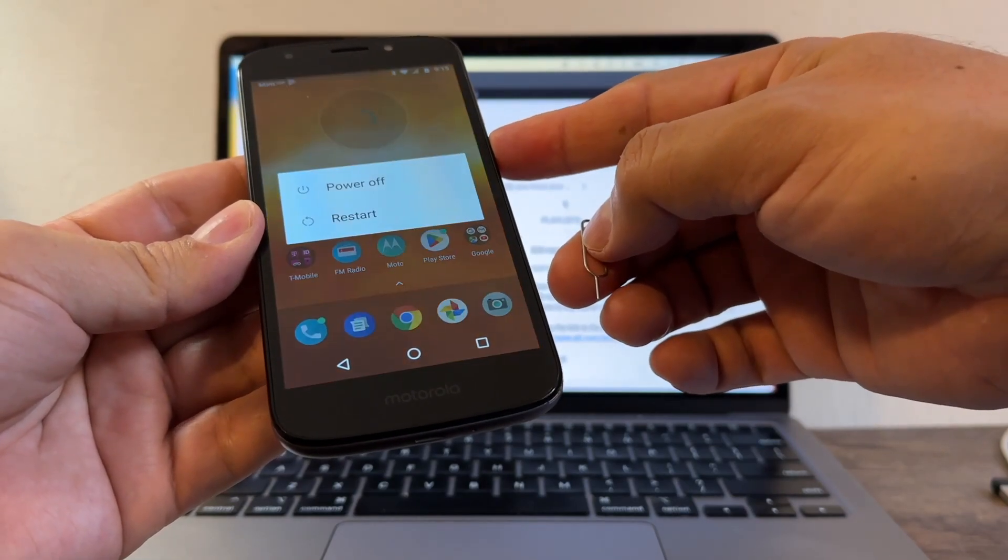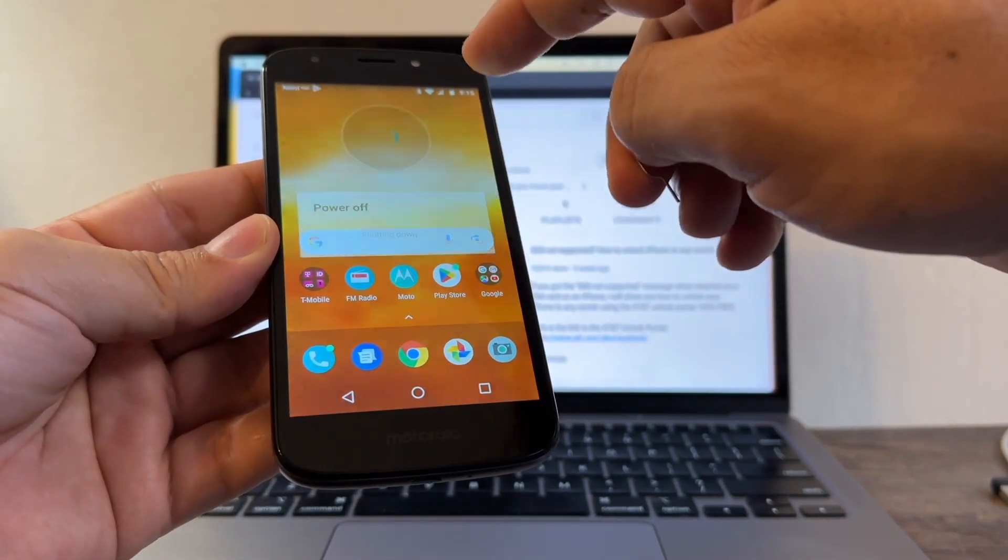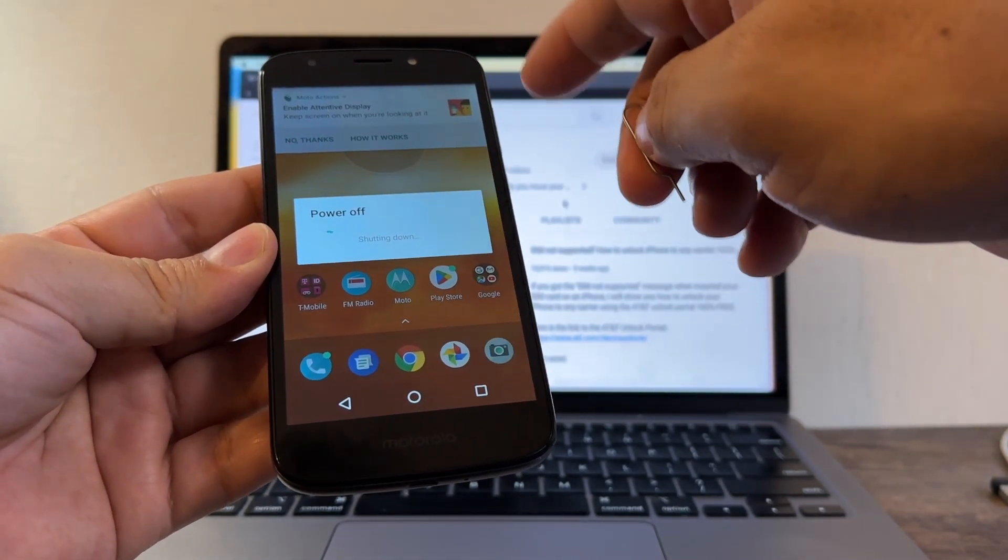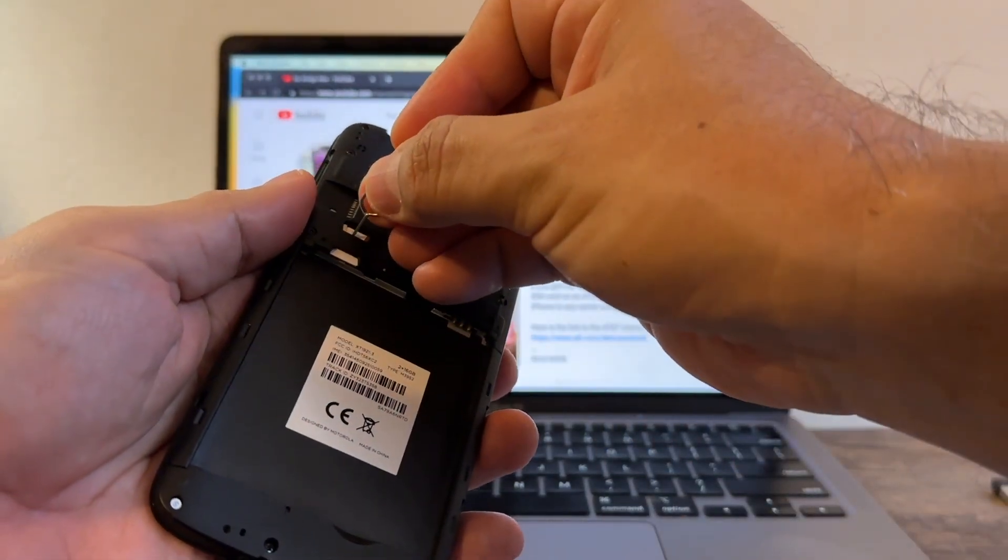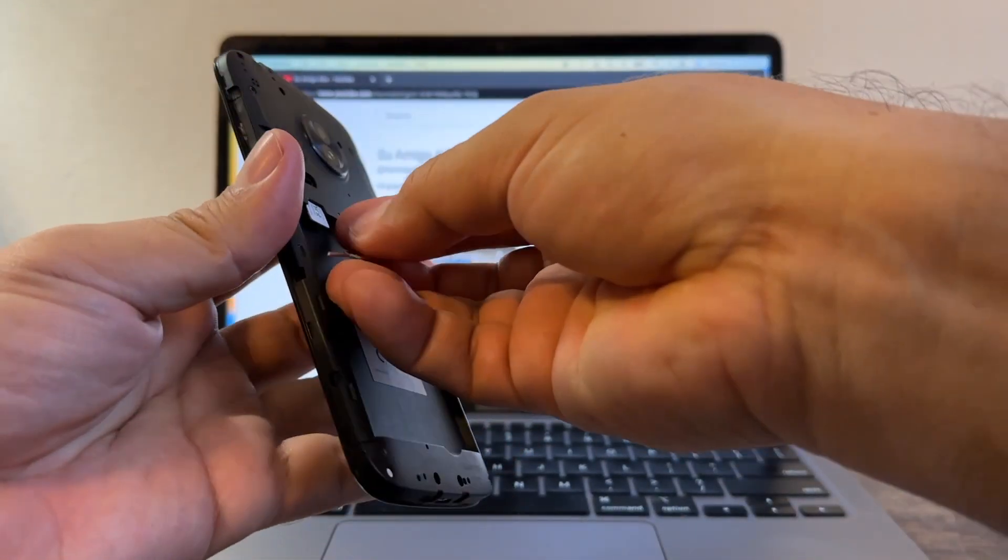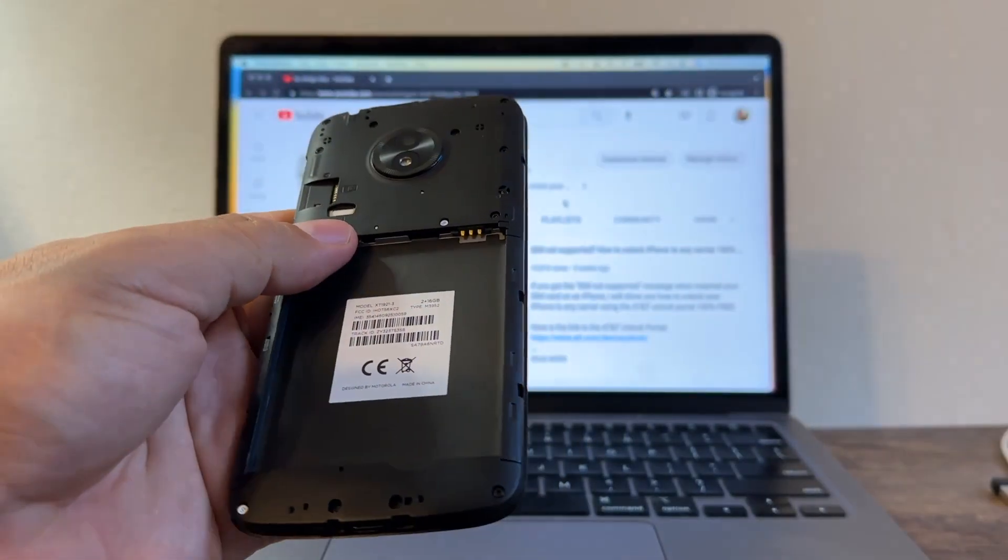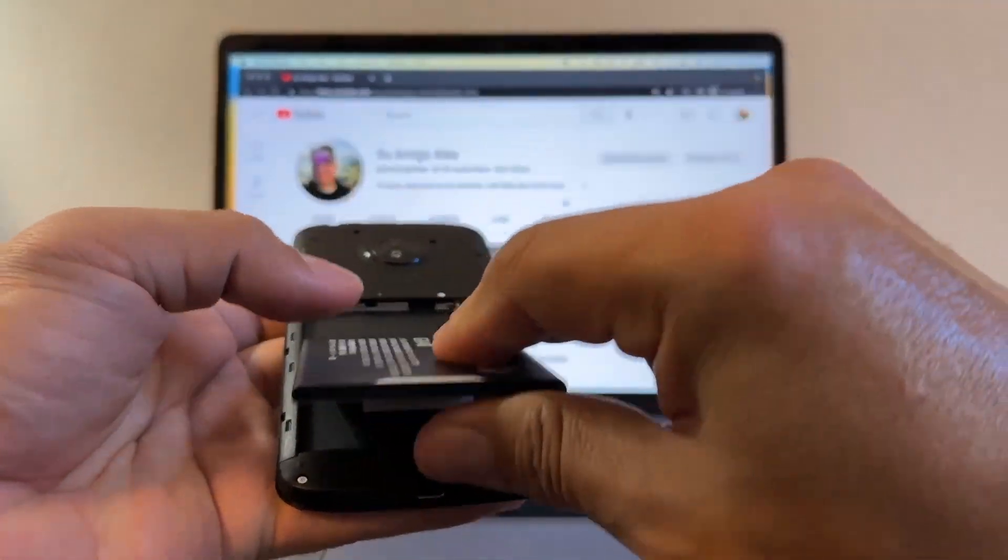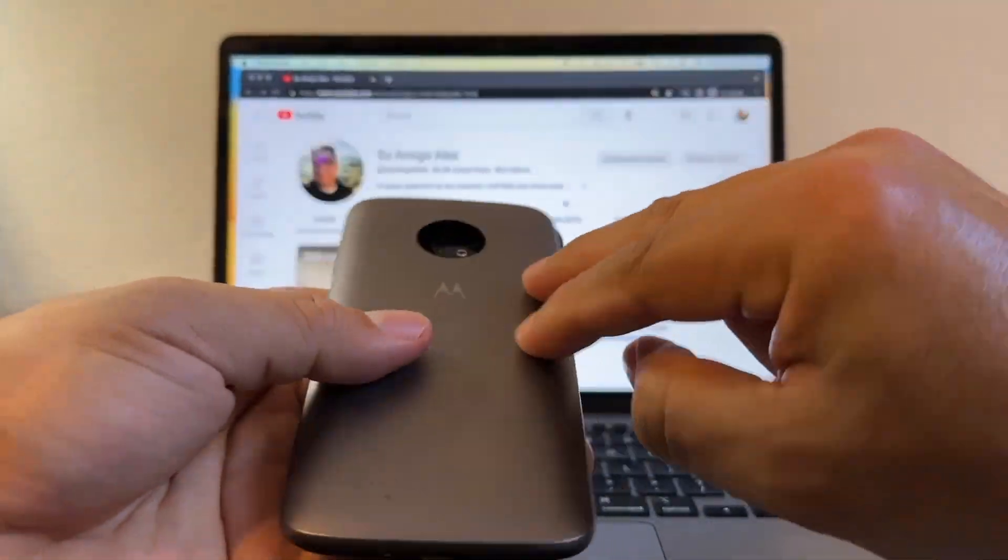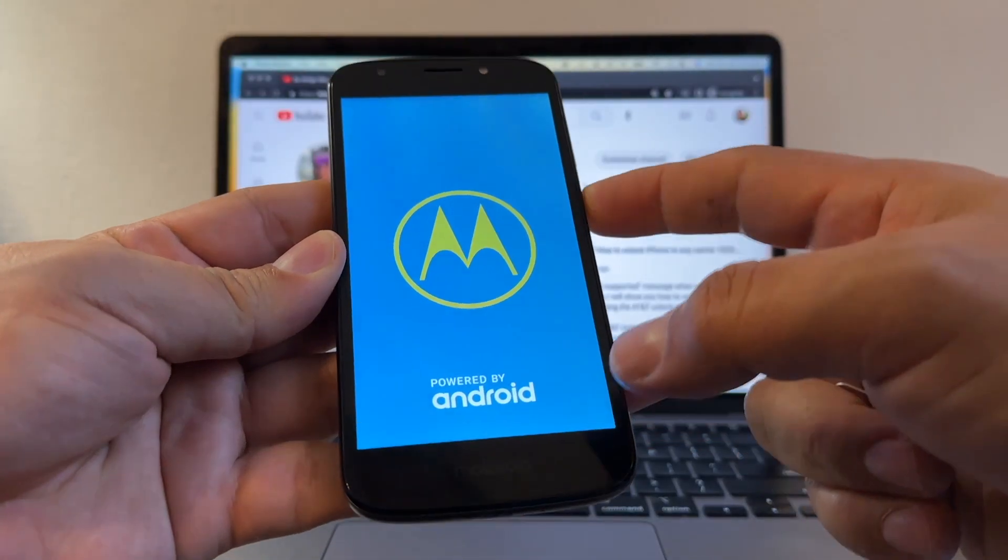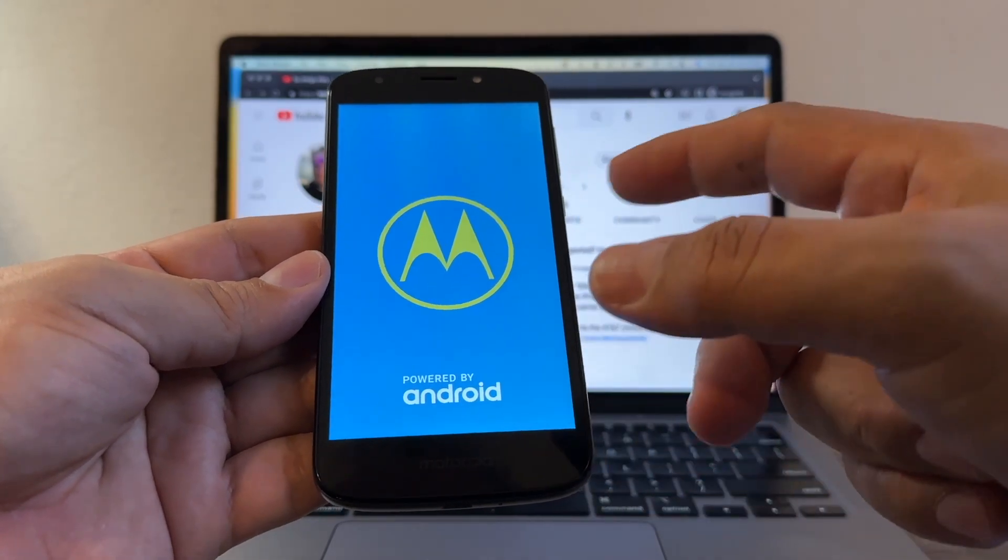So what I need to do is I need to put a SIM card from another carrier that is not using the T-Mobile network, and I have a SIM card here from Peru that I want to put. This Intel SIM card does not use the T-Mobile network, that's for sure.